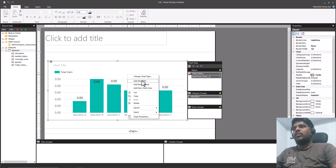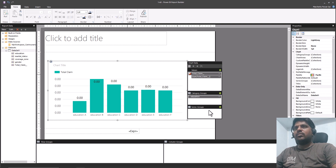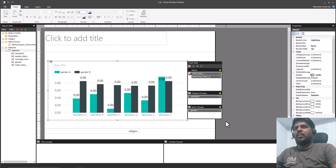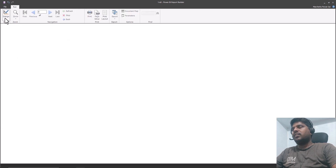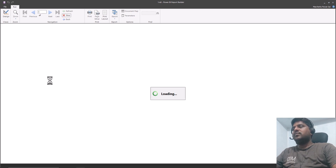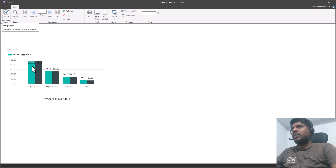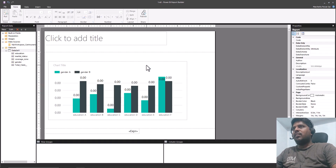Just like in Excel, we can add a title and a legend. There are also Series Groups — suppose we want to add a series group called Gender. Based on the gender, we can show the differences. If I run it, you'll see the female and male genders displayed, giving us a clustered column chart.